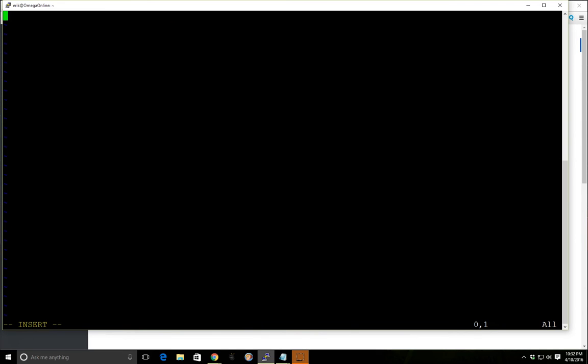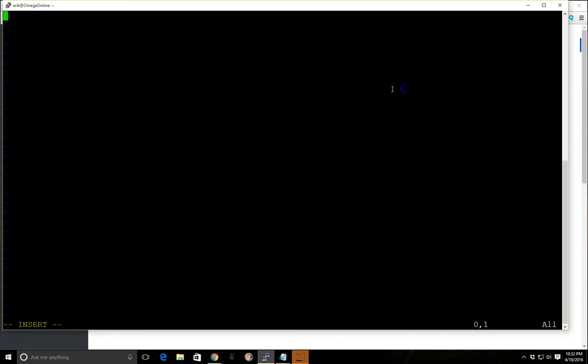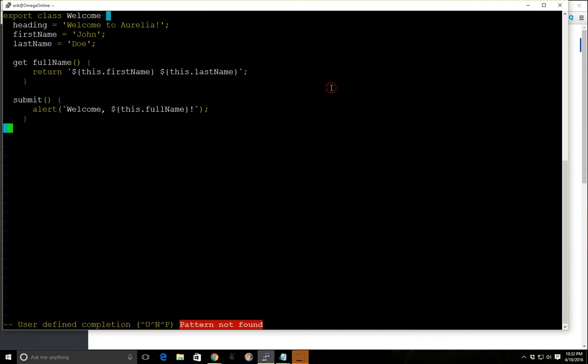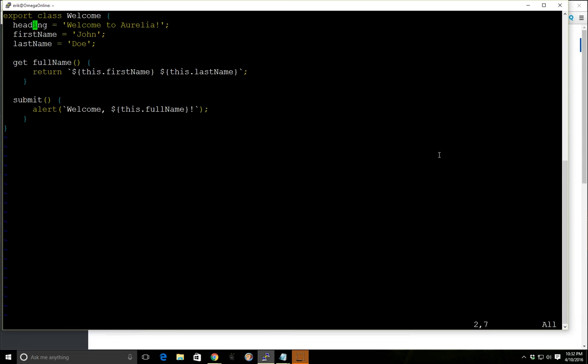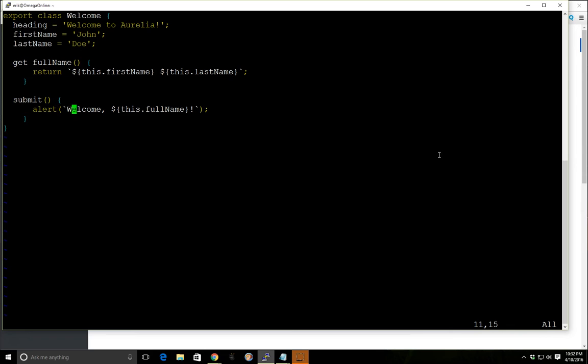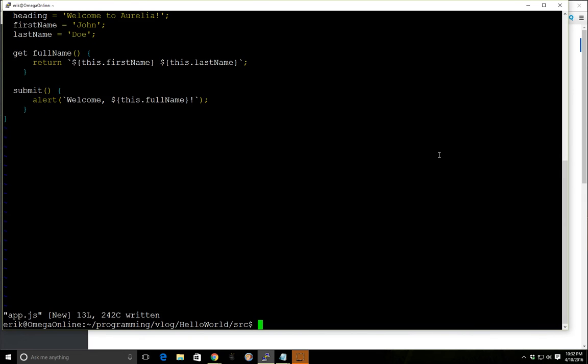So this is going to be our program here. We're going to go welcome to Aurelia. We're going to get full name. We're going to use string literals here to get this.firstName, this.lastName. So basically this is a function here called full name. And then we have a submit and we're going to have now here's actually where your view is.